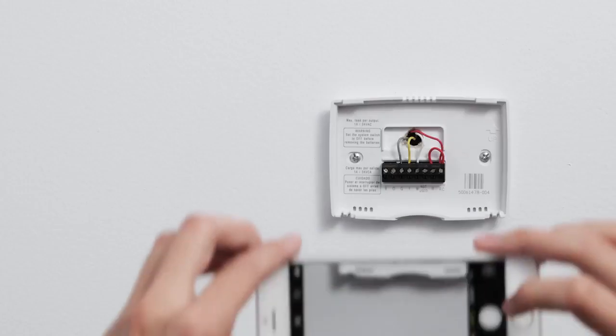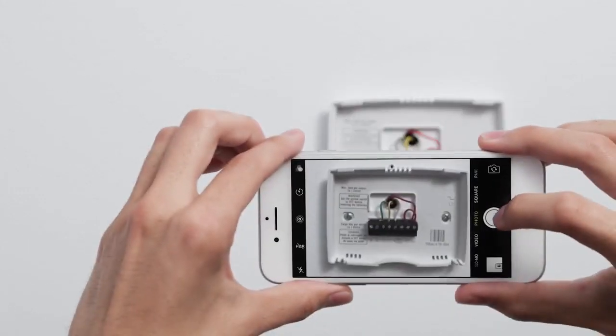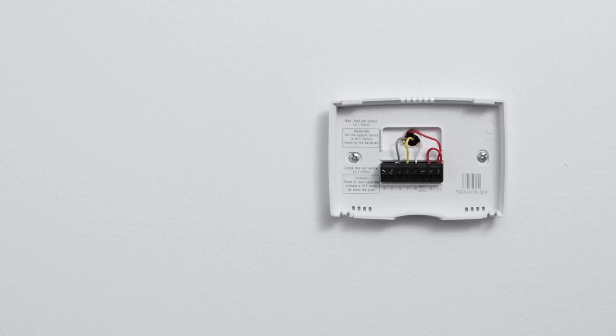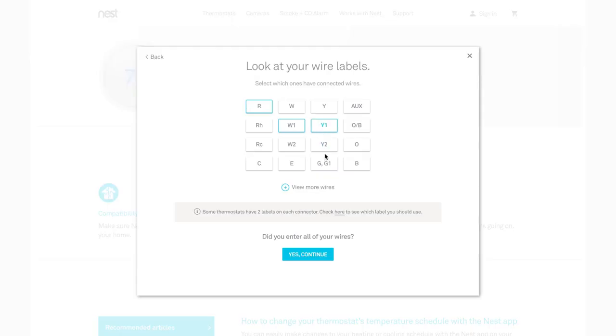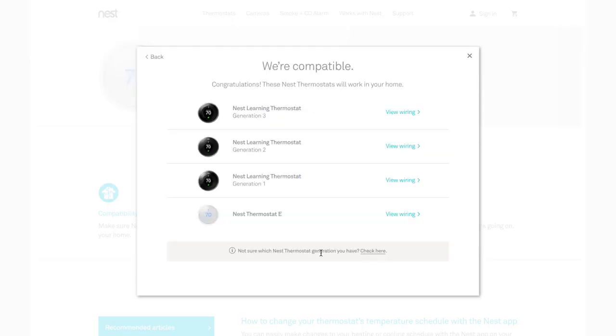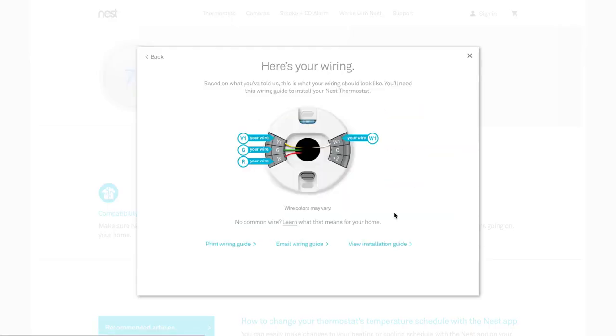Take a picture of the wires with your phone. You'll use the picture to help with the next step. If you haven't already checked that your system will work with the Nest Thermostat E, go to our online compatibility checker. You'll also get a personalized wiring guide that you'll need for installation.